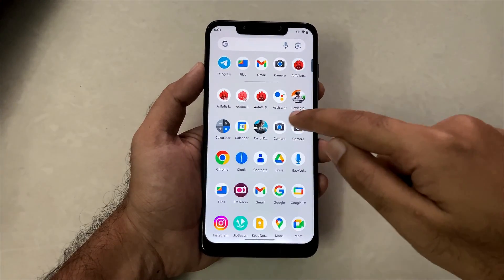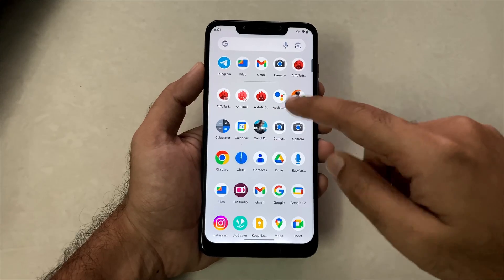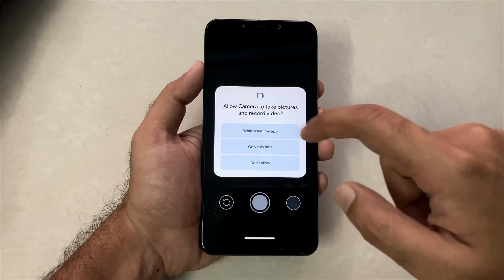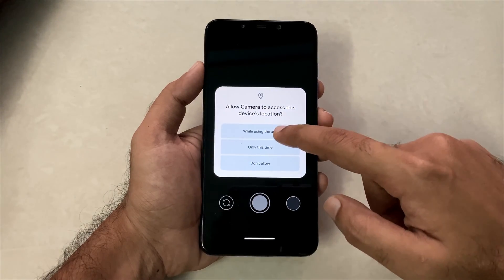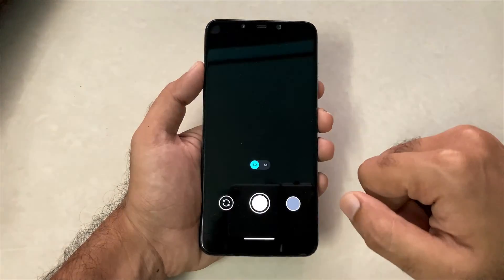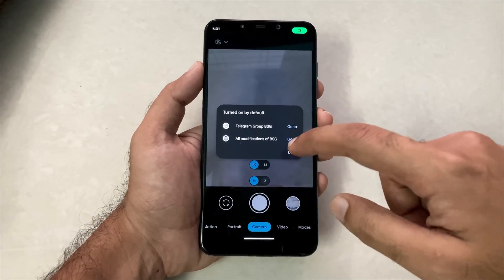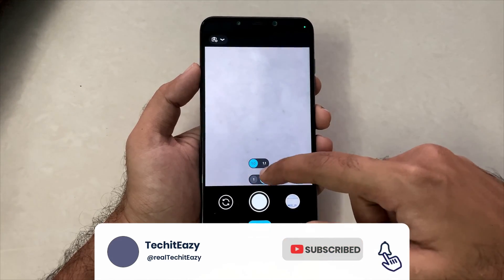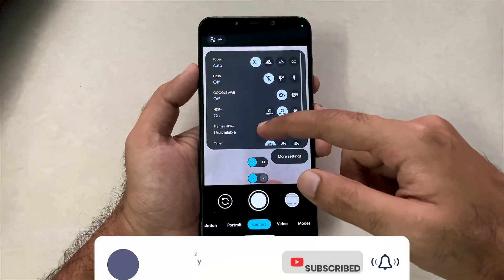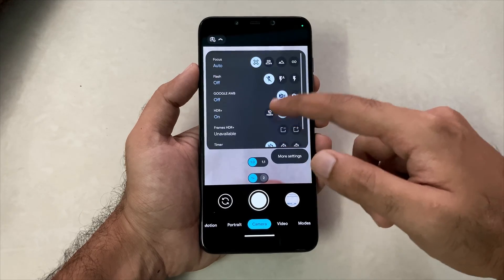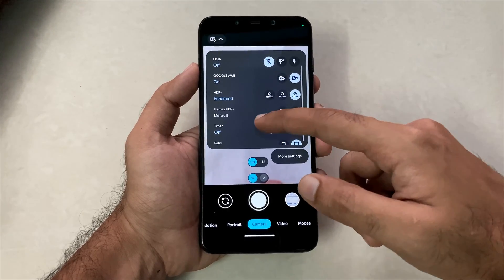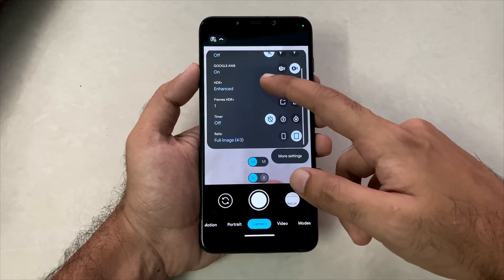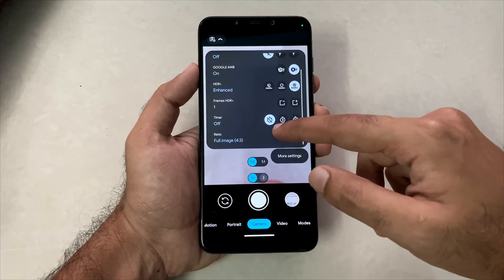On the home screen, you will now see two camera applications — one is the original Google camera and the second is the one we just installed. The first camera icon is the one we just installed. After giving all the permissions, the camera application opens up. Here you will get all the options just like out of the box on Pixel devices, including HDR+ Enhanced, frame rates, and everything else.